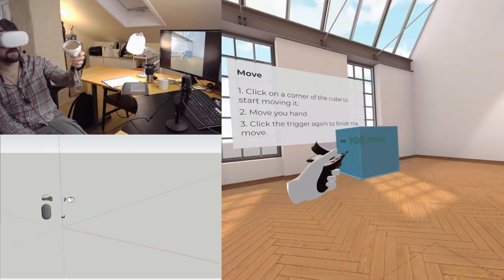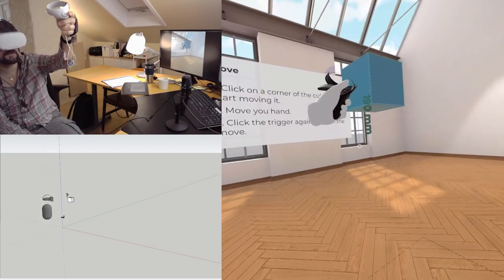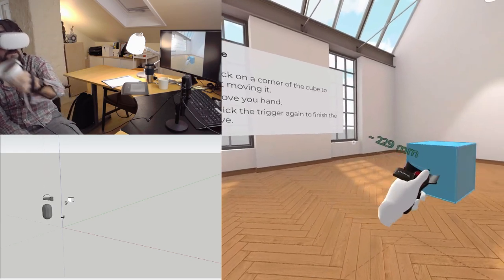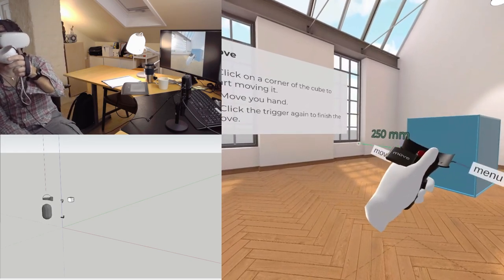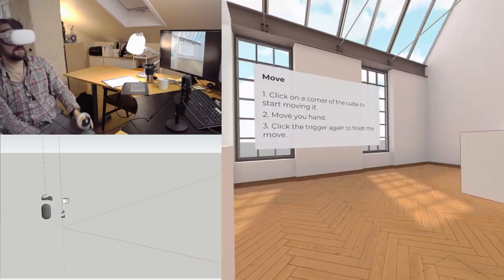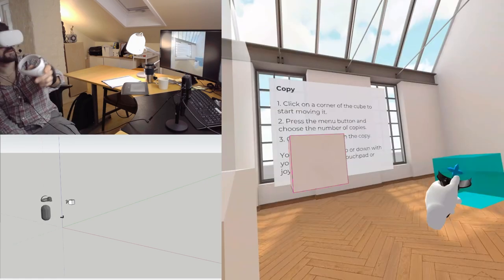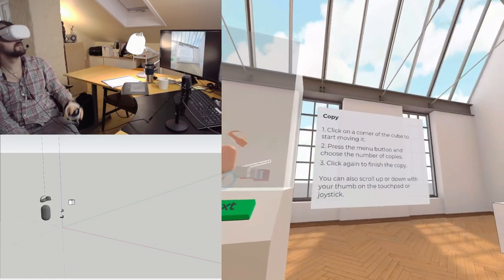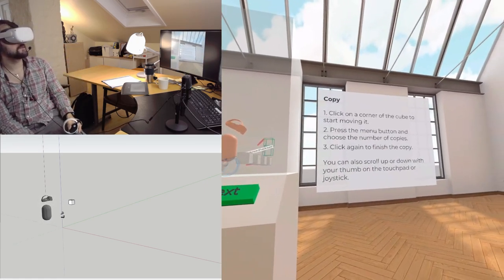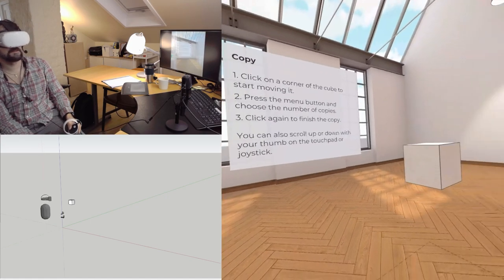I guess in here I can also use the inferences. Yes, you can. Awesome. And it's so easy to see in three dimensions when you're working in VR. Click on the corner of the cube to start moving and press the move button and choose the number of copies.